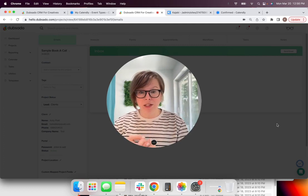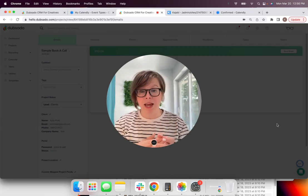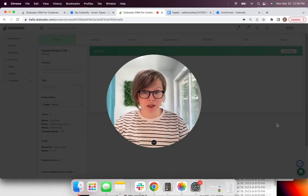So when your appointment time for your discovery call rolls around, you're going to want to open this up, review the notes from what your client put in there.